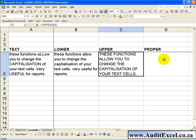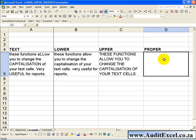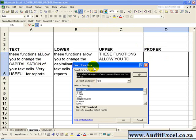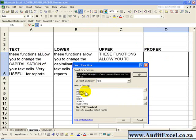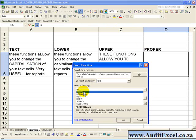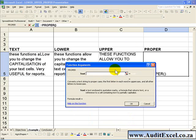To activate it you click on the cell, activate the function wizard, and in the text category you find the Proper function. You click OK.